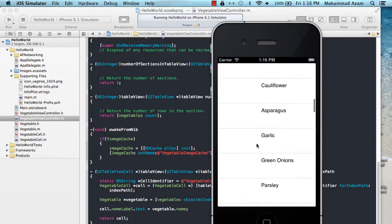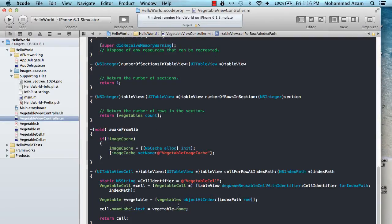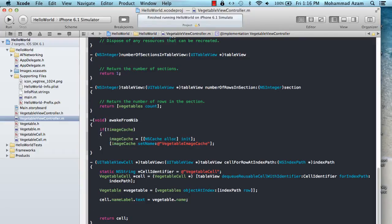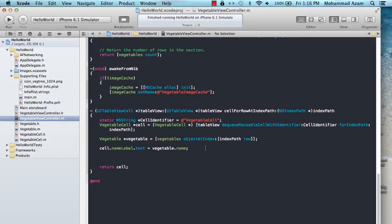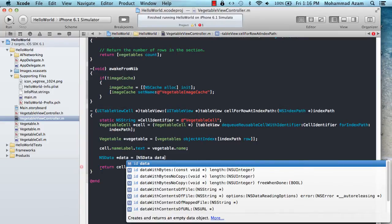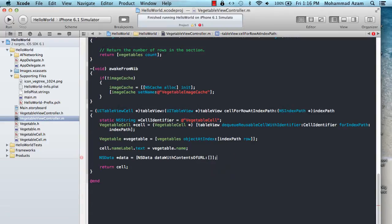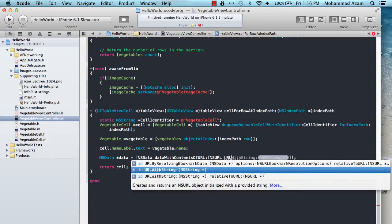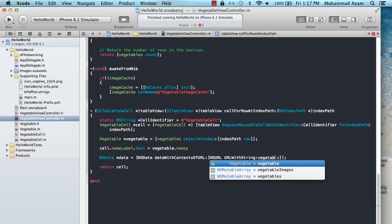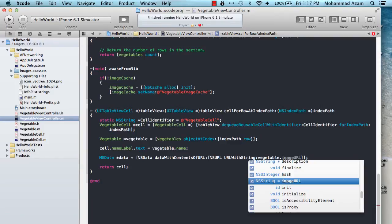It runs pretty smooth — everything is good. Then you say, okay, I need to also display the images. We do have the URL of the images, so we just have to load them. So I'm going to use NSData with contents of URL, passing in an NSURL with string from vegetable.imageURL.